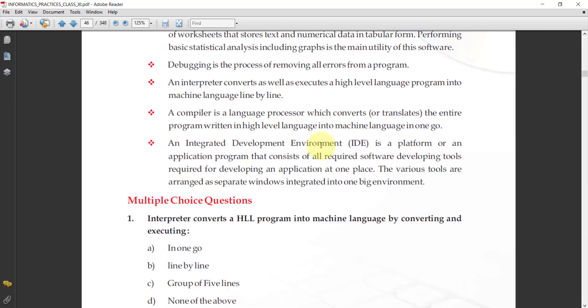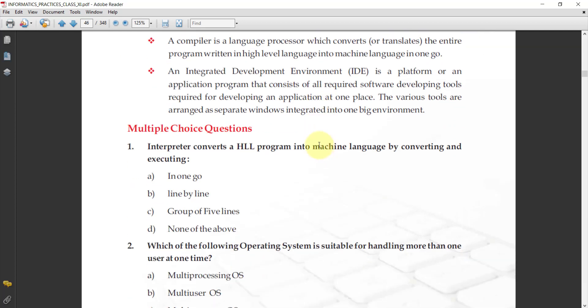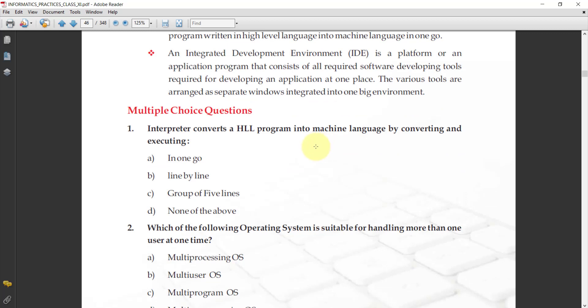Now, the next thing I want to ask you all about MCQ, means multiple choice questions. What have we learned? Think about it and try to answer.